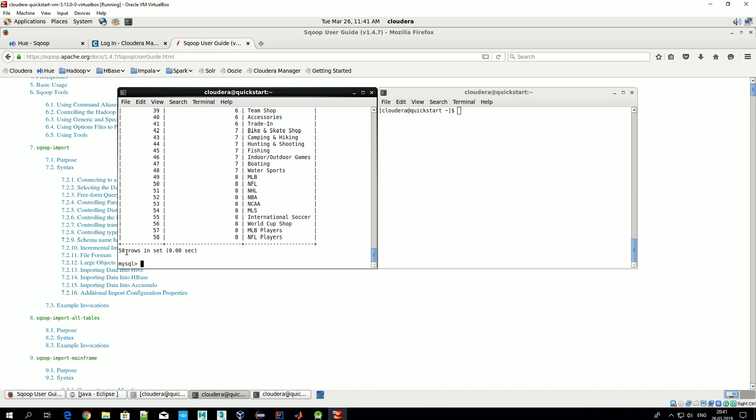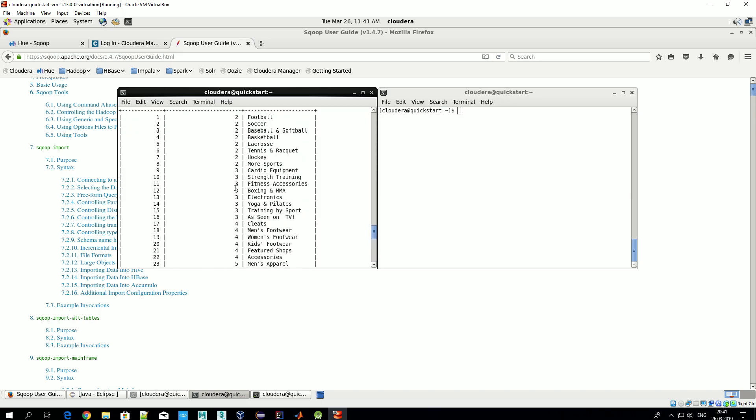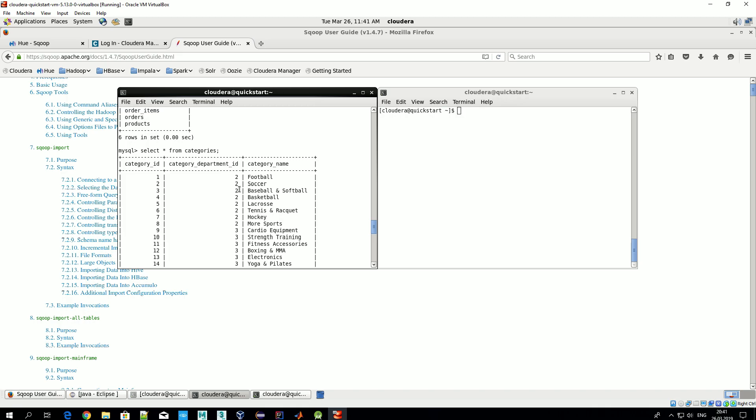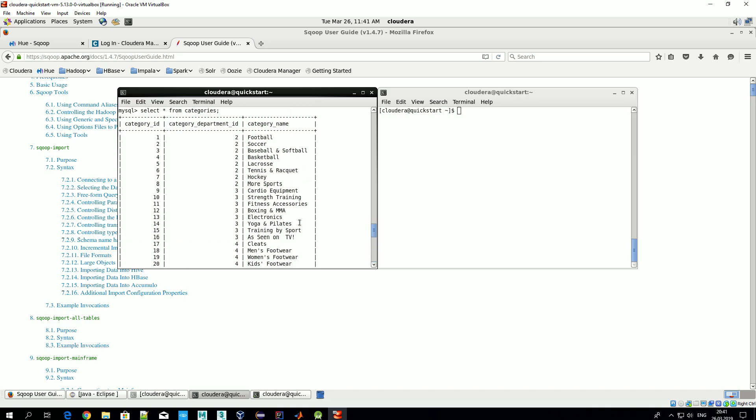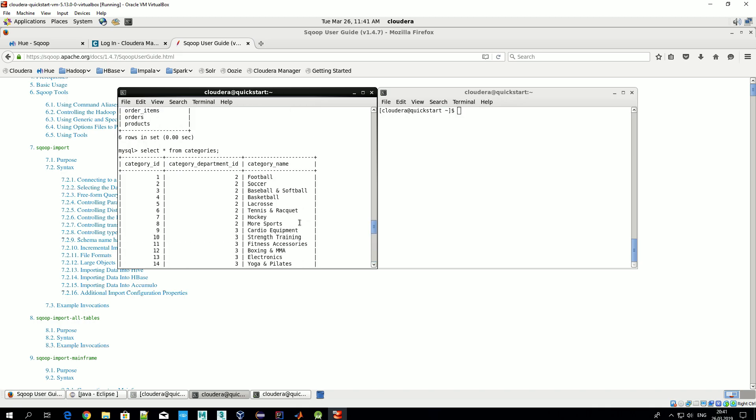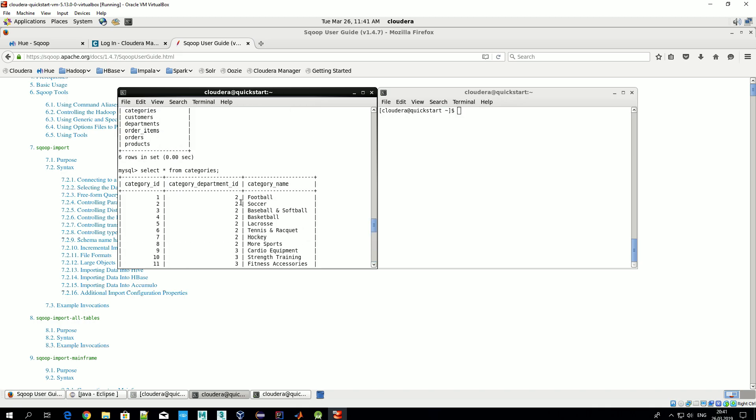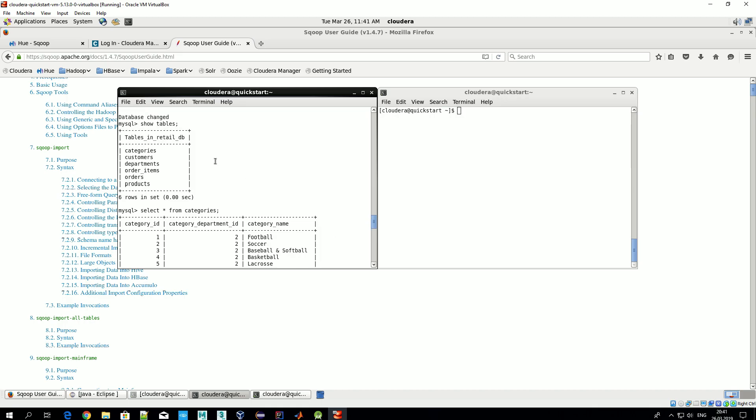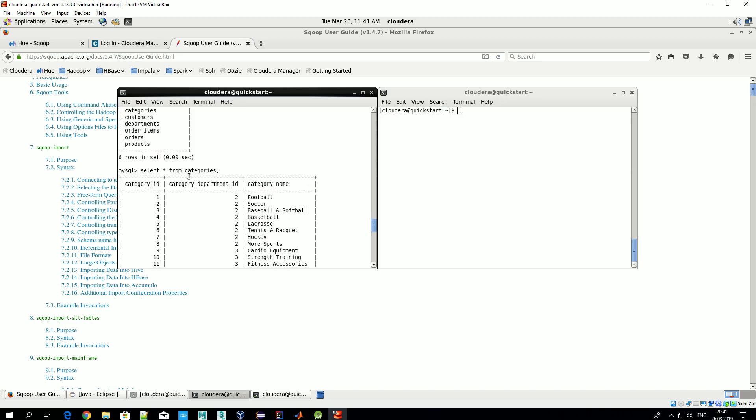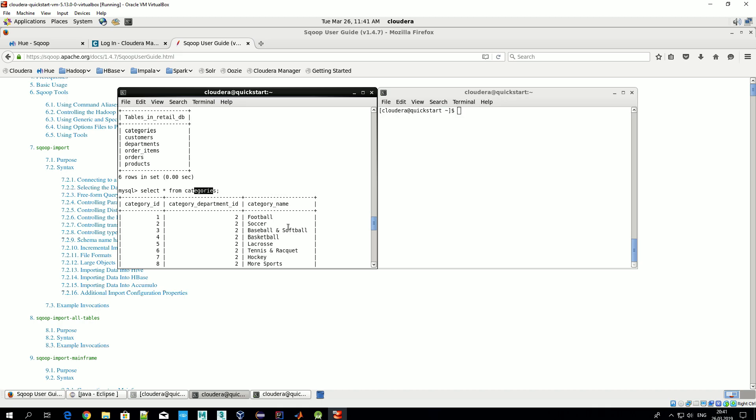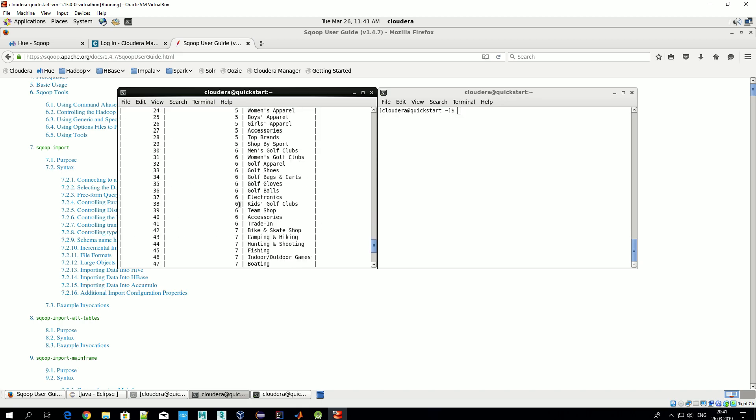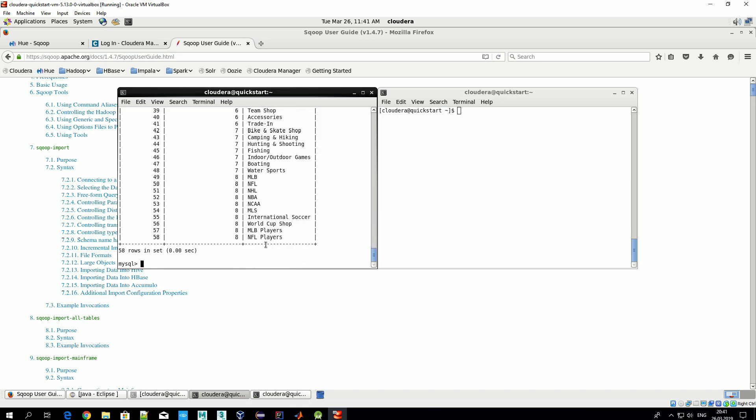Okay, excellent! We have 58 rows. That would be enough for us. Right now we know that in our MySQL we have a database retail_db in which we have, in particular, table categories in which we have some data. Let's export data from this table categories to our Hadoop cluster.